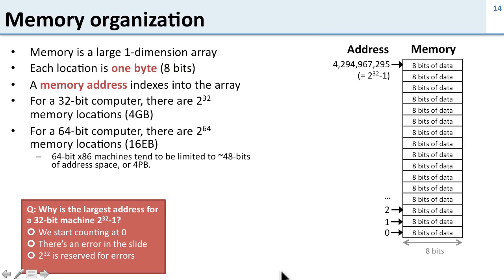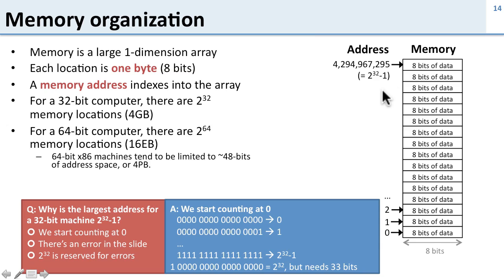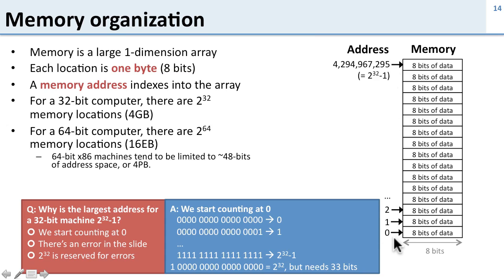Question: why is the largest address for a 32-bit machine 2 to the 32 minus 1? The answer is we start counting at 0. The first memory location is number 0 and the second is number 1. So we do have 2 to the 32 memory locations, but because we started at 0 the last one is 2 to the 32 minus 1. If we wanted to express 2 to the 32 we need another bit, so we need 33 bits.